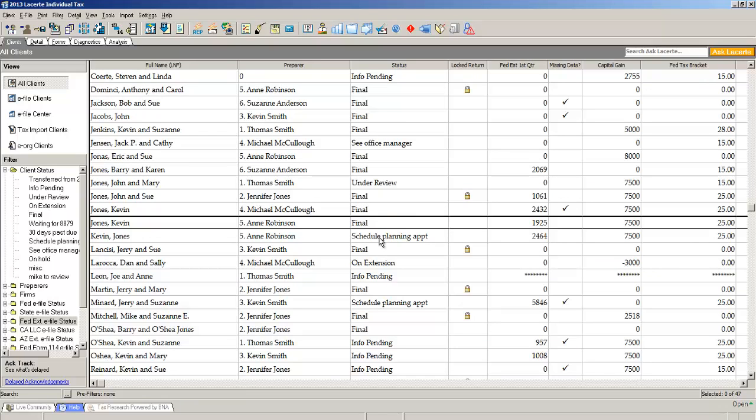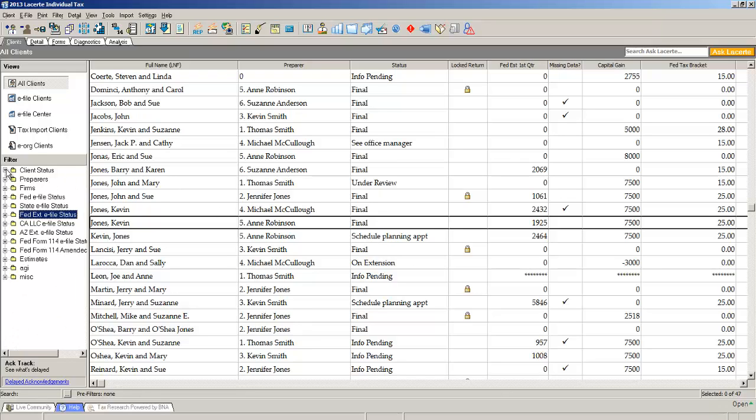On the left side of our client screen, we have an area called a filter, and one of our filters is client status. If you're at the beginning of April and you'd like to know every client that currently has a status of under review, you simply go to the filter for client status,